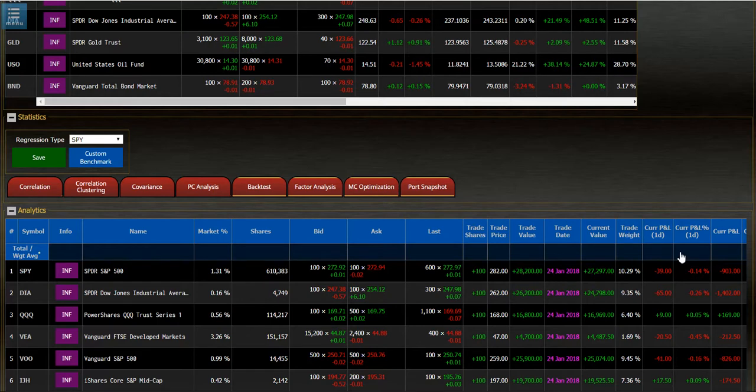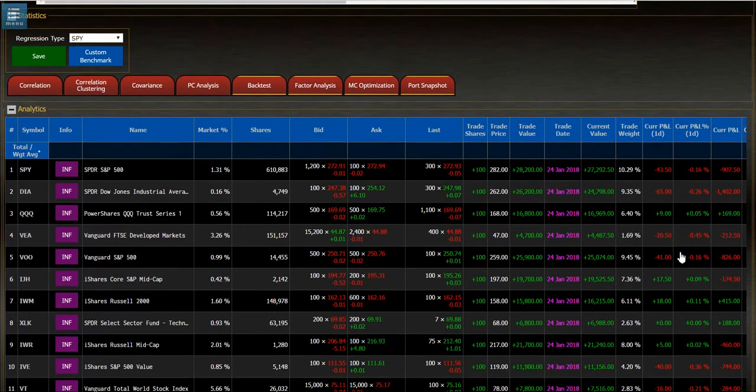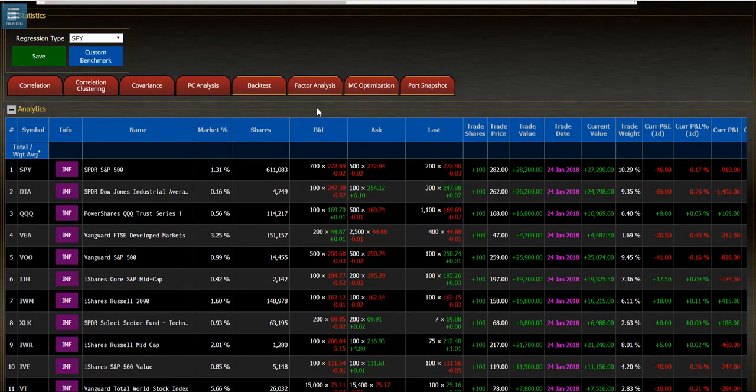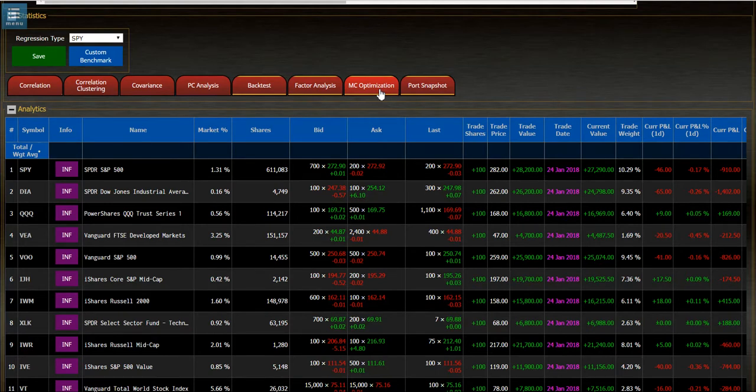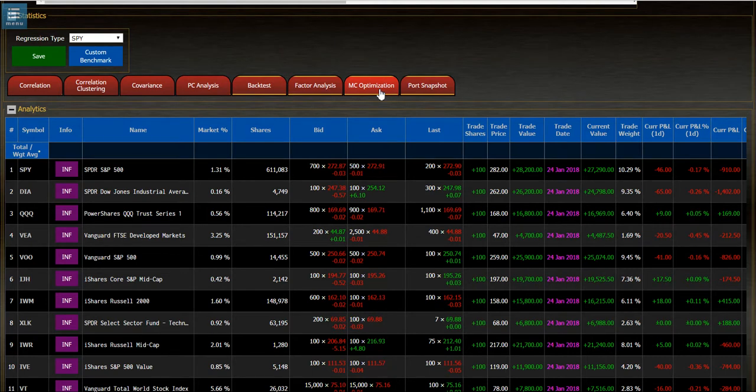I'm going to run a Monte Carlo optimization on this portfolio to find the minimum variance and maximum Sharpe ratio using 30,000 simulated portfolios. Here we go.